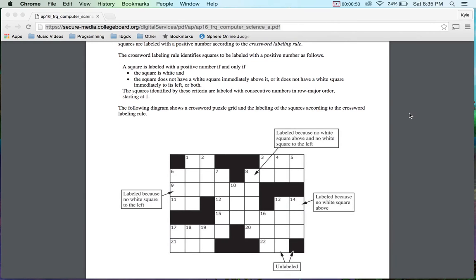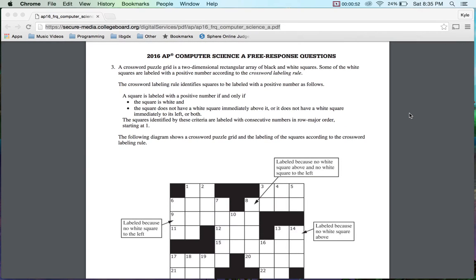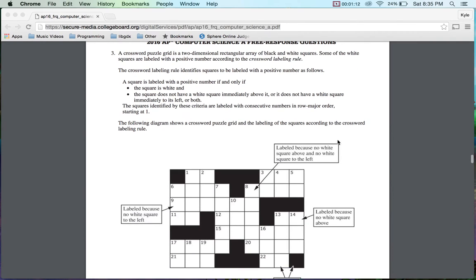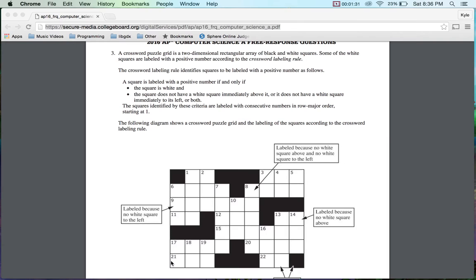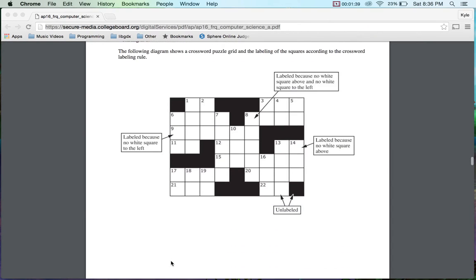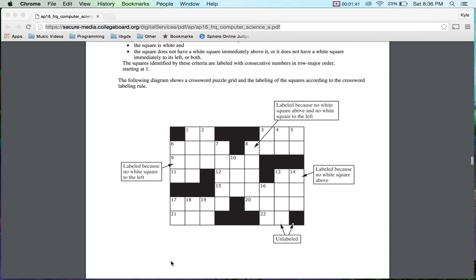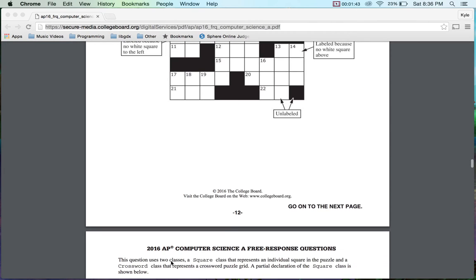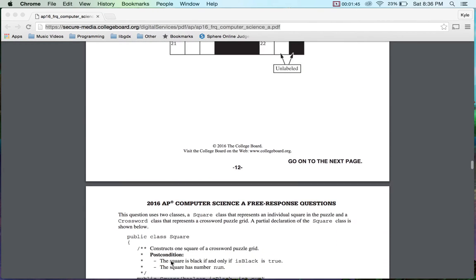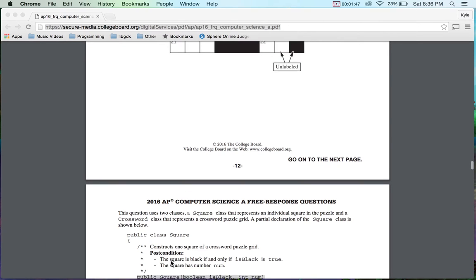At least that's what I did when I was growing up. So taking a look at this, the crossword puzzle is in a two-dimensional array with black and white squares. Some of the white squares are labeled with a positive number according to the crossword labeling rule. And they tell you what the rules are. So in general, if there is a black piece above or a black piece to the left, then you number it. That's basically how that works. So when you're looking at these things, you can automatically assume that the top and the left are black pieces or inaccessible pieces.